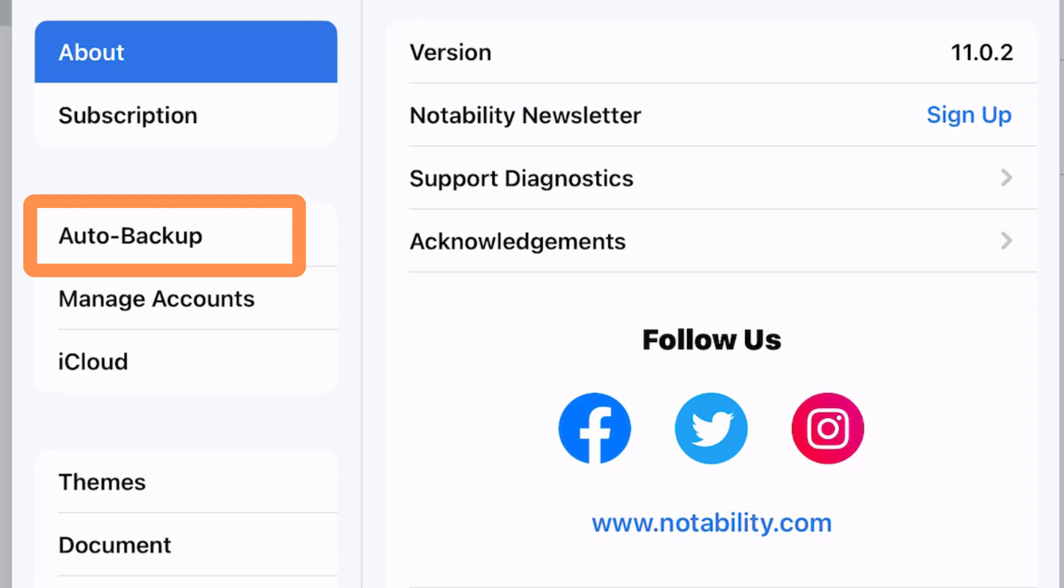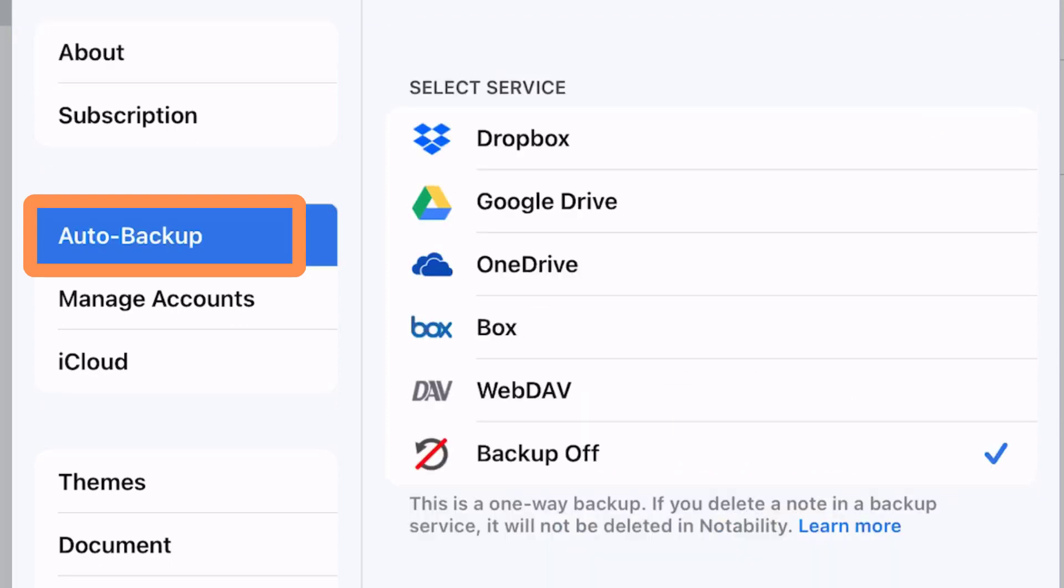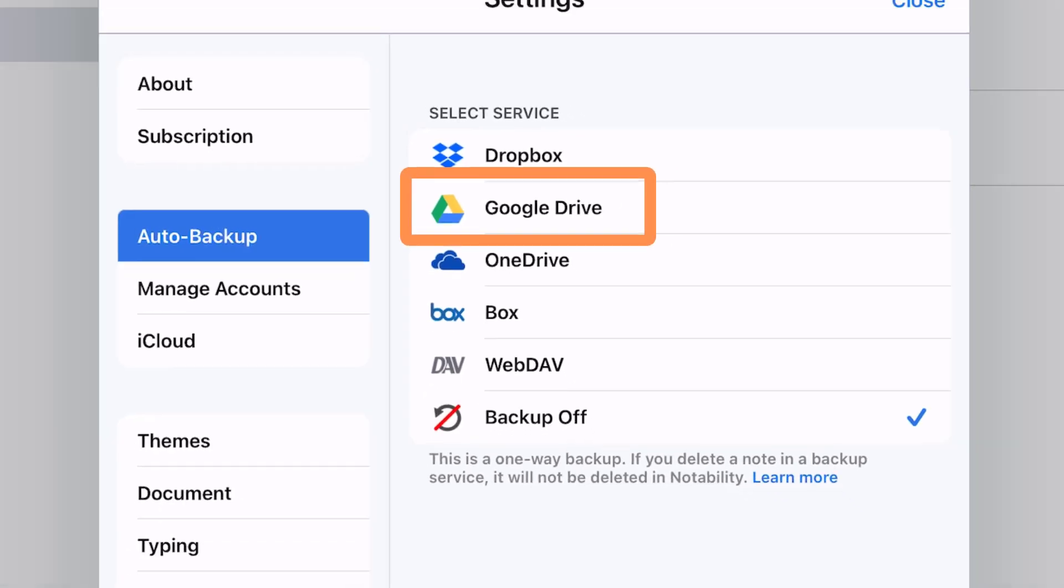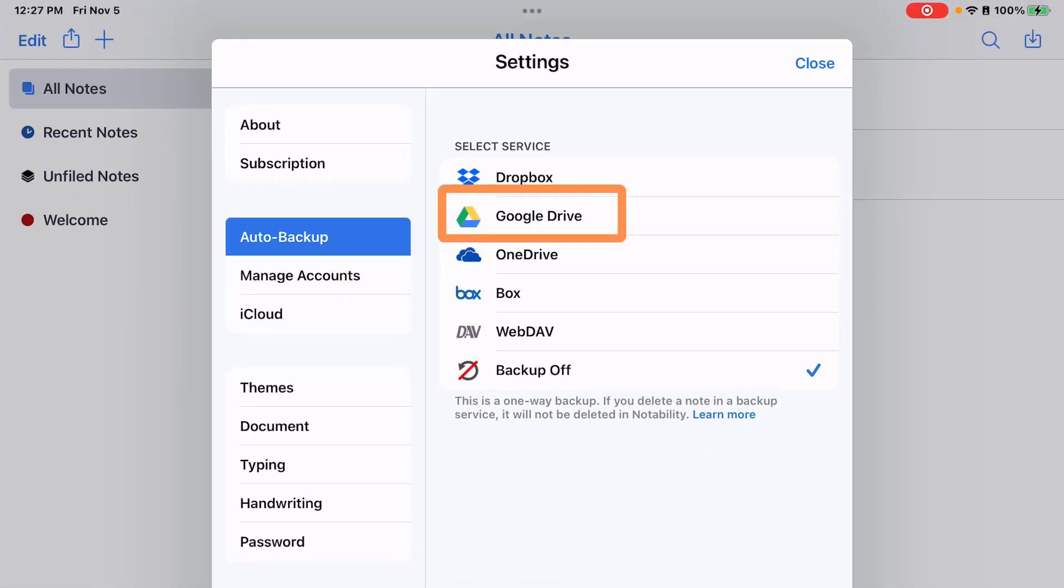Then tap auto backup. I recommend that you back up to Google Drive since you have your student Google account. Tap Google Drive.